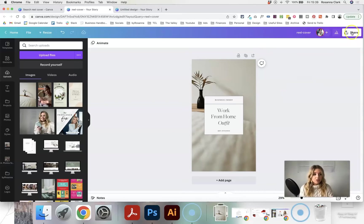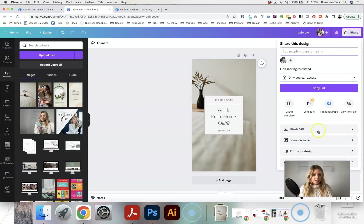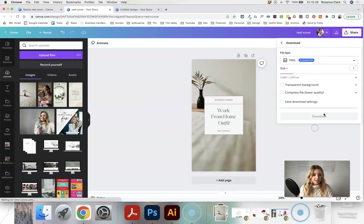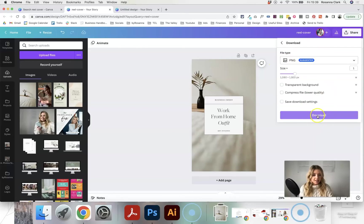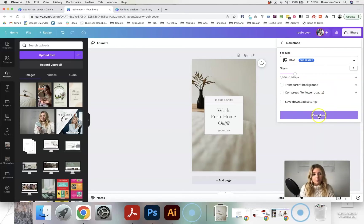And to do that, what you need to do is go up to the top right, click share, click download, keep it as a PNG in all of these settings, and then just click download, and that will save it to your computer.